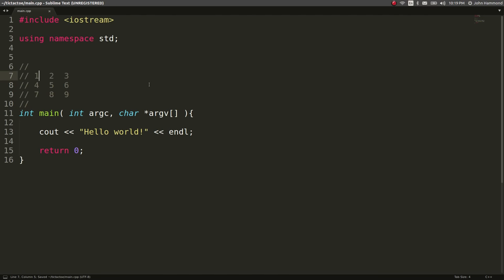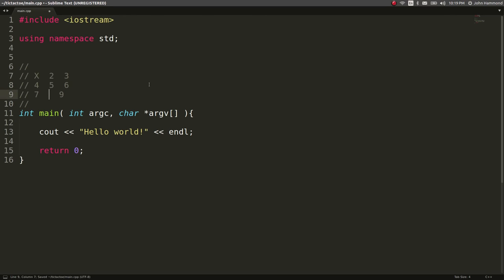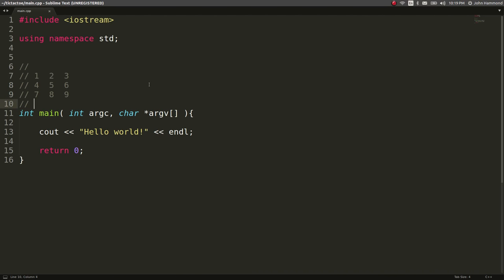So you, as the player, would get to choose a number like, okay, I want to be, I want to move at the position one or position eight, et cetera, et cetera. And you would fill in your character value, like an X or an O there. I think by default, I'll just have the player be X and the computer be O, and then you'll be able to just play like a first thing.